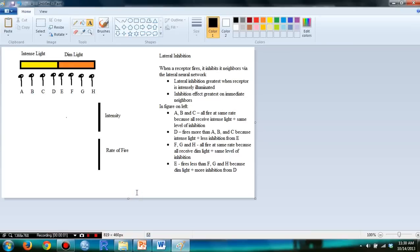Hello students, this is a supplement video for Chapter 6. Today I'm talking about lateral inhibition.